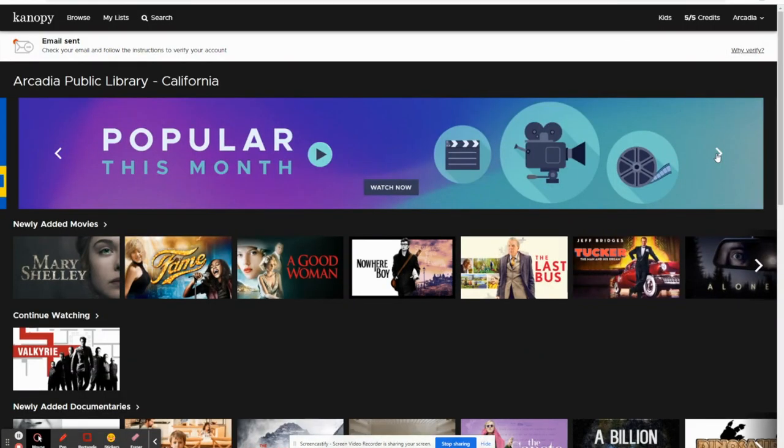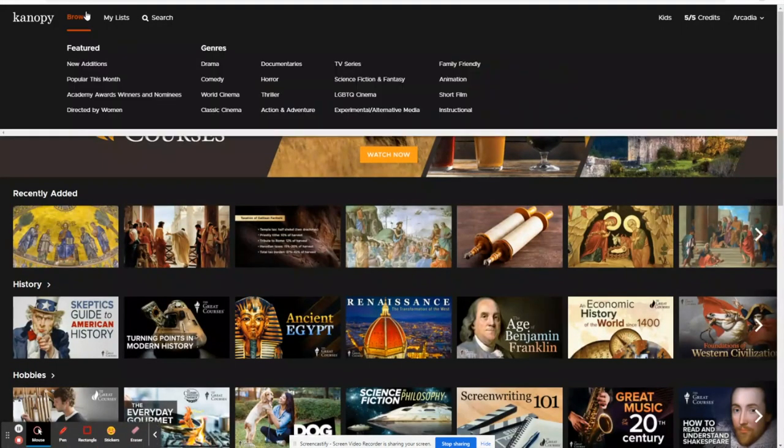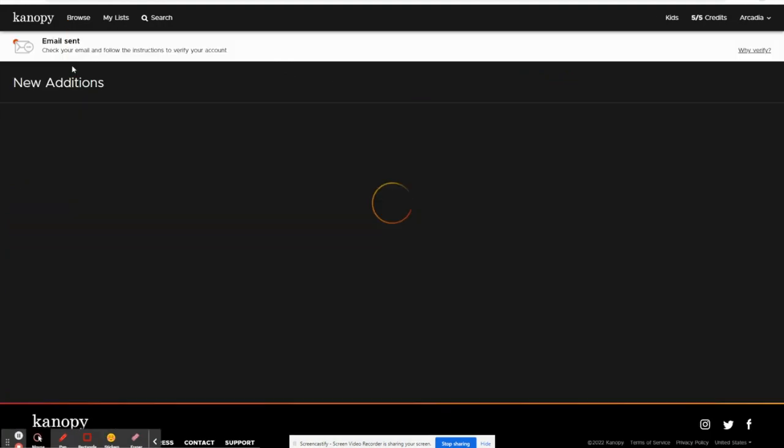This is the landing page of Canopy. As you can see you have access to great courses, and at the top you can browse by genres or new additions.